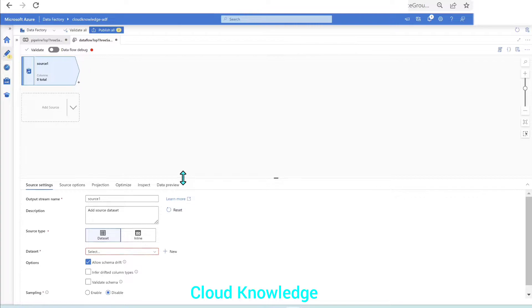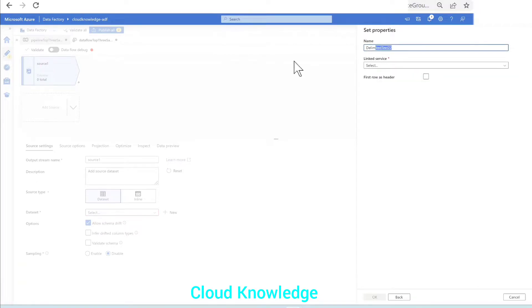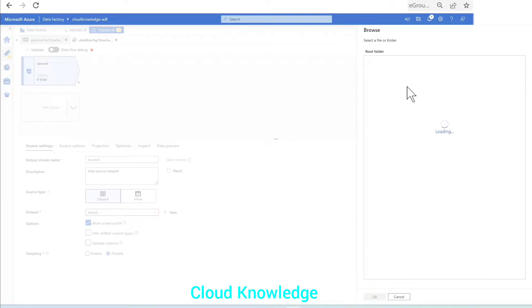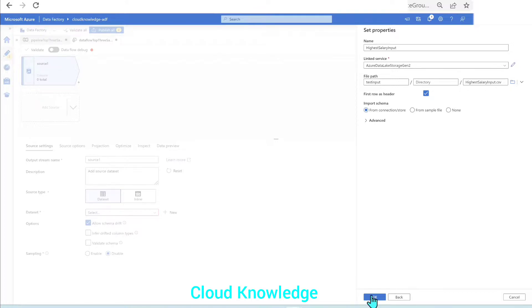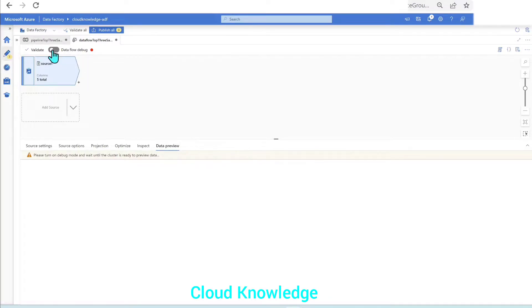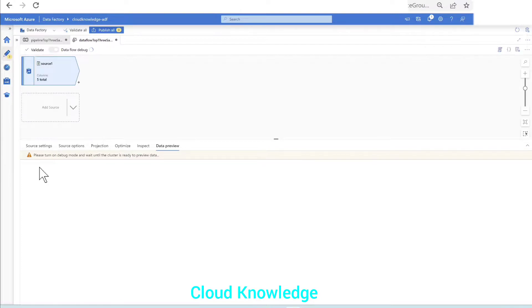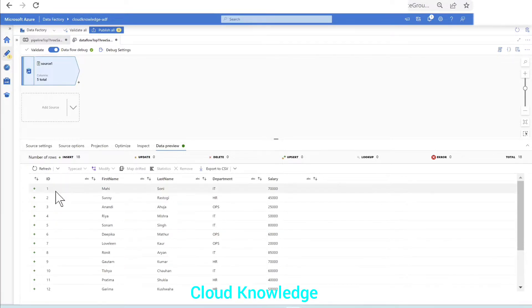Let's connect to the source and add the source dataset. Connecting to the Storage account — it's a delimited text file. The input will be 'highest_salary_input'. The link service is already there, first row has header. Let's browse to the file location inside the test input folder. Click OK. Then let's go to data preview — we can preview the data once the data flow debug option is enabled. Let's enable it and wait for the cluster to get ready. The data appeared — we have the data preview of the input dataset.